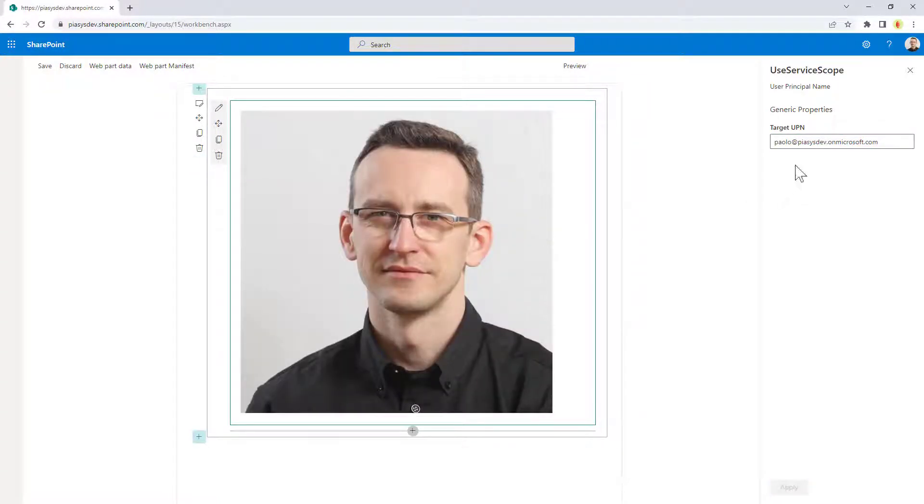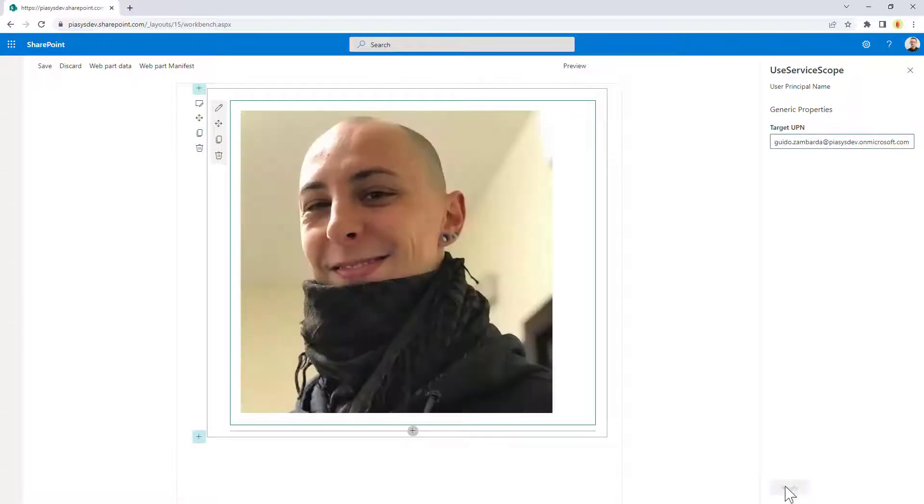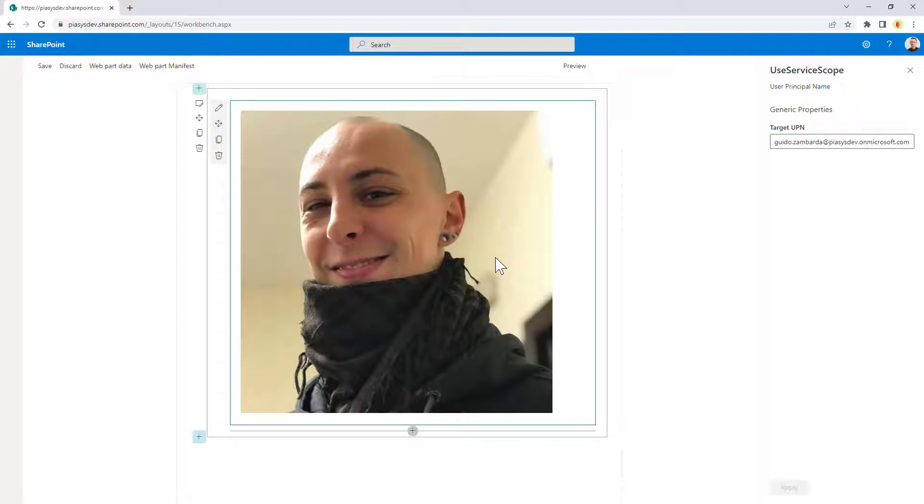So, you can see here I have my own avatar picture and I can do the same for any one of my colleagues, like for example, for my colleague Guido. So, if I will apply, I will see his picture right here and this is a Base64 picture encoded by an external service.